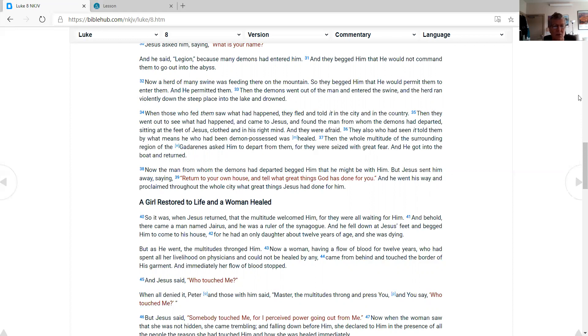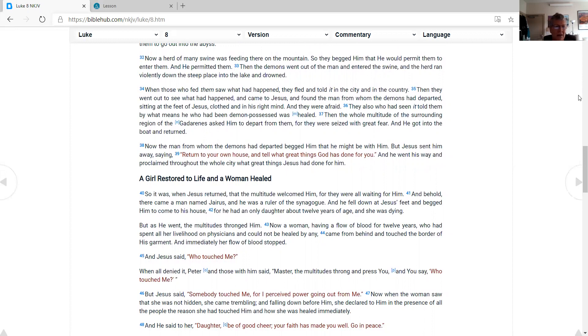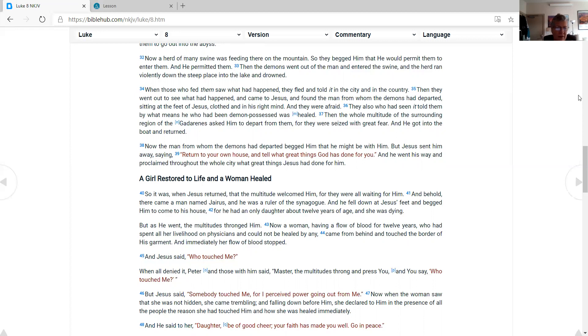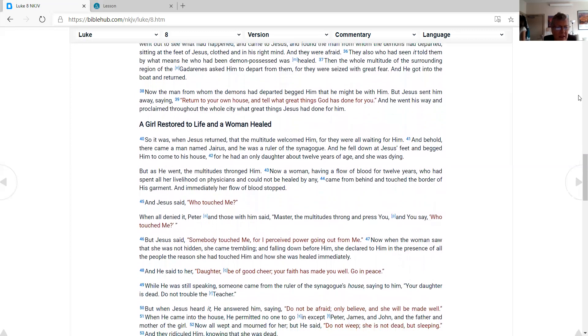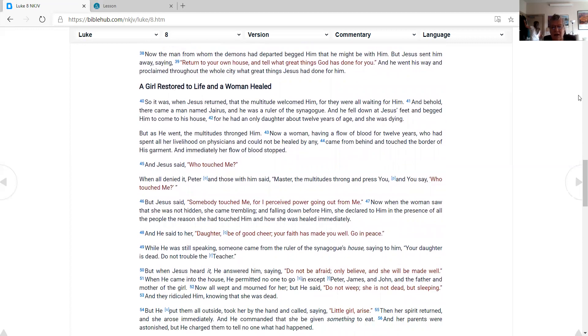Now a herd of many swine was feeding there on the mountain. So they begged Him that He would permit them to enter them. And He permitted them. Then the demons went out of the man and entered the swine, and the herd ran violently down the steep place into the lake and drowned. When those who fed them saw what had happened, they fled and told it in the city and in the country. Then they went out to see what had happened, and came to Jesus, and found the man from whom the demons had departed, sitting at the feet of Jesus, clothed and in his right mind. And they were afraid. They also who had seen it told them by what means he who had been demon-possessed was healed. Then the whole multitude of the surrounding region of the Gadarenes asked Him to depart from them, for they were seized with great fear. And He got into the boat and returned. Now the man from whom the demons had departed begged Him that he might be with Him. But Jesus sent him away, saying, 'Return to your own house, and tell what great things God has done for you.' And he went his way and proclaimed throughout the whole city what great things Jesus had done for him.